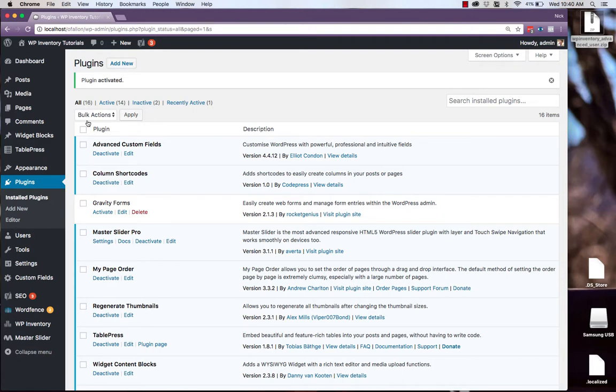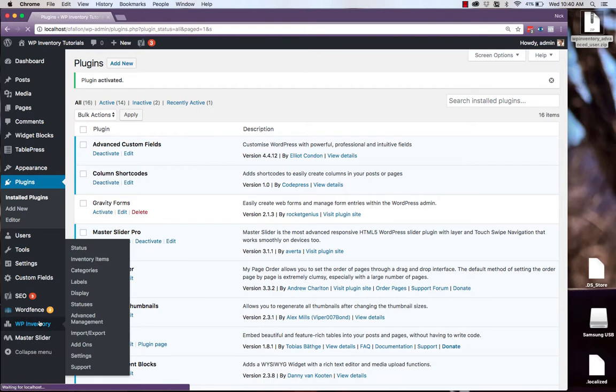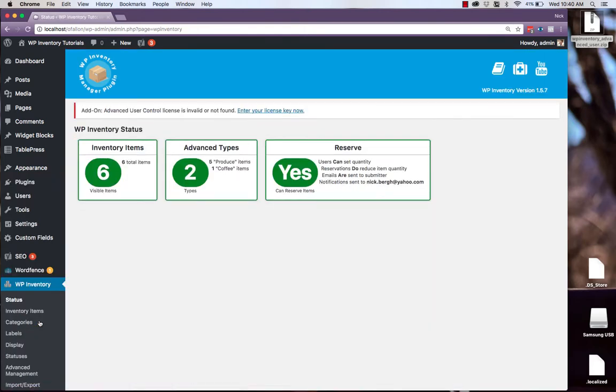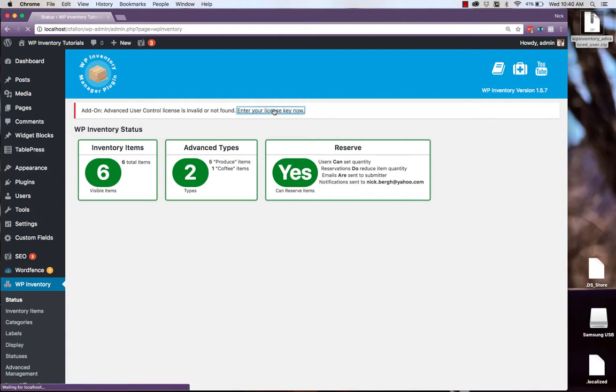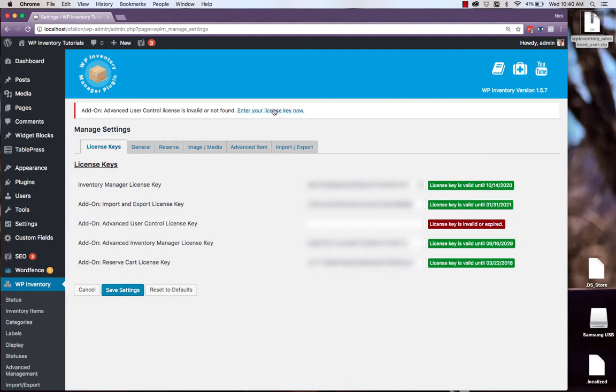Once the plugin is activated successfully, we'll navigate to the WP Inventory tab over on the menu, and we'll be prompted to enter our license key for the extension. Simply paste your license key in the box and click Save Settings.